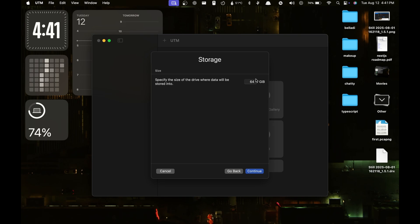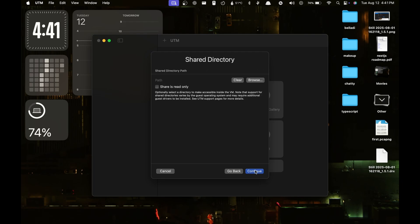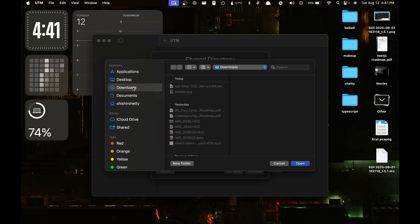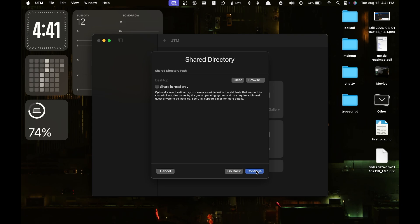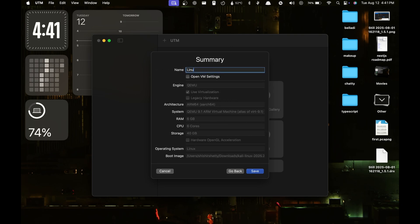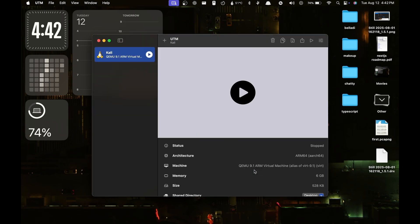Next, you have to set the amount of storage to give. It's advisable to give a little extra, so I will go with 40GB. Then you have to choose the shared path that can be accessed by both your VM and your machine — generally the Desktop is the ideal choice. After that, you have to name your VM; I am naming it Kali. Then let's proceed.